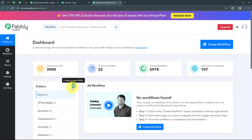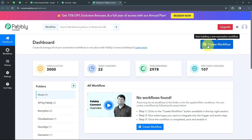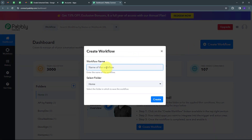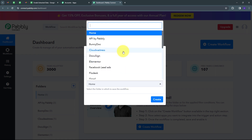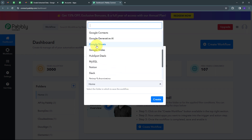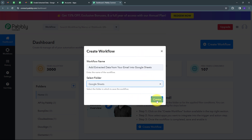We can create new folders and save any workflow in a particular folder. Now I want to create a new workflow, so I have to click on the 'Create Workflow' button. A window will pop up where I have to name my workflow. I'm going to name it as my objective: to add extracted data from emails into Google Sheets. Now I'm going to select the folder where I want to save my workflow, and I'm going to save it in the Google Sheets folder. I'll click on Create.